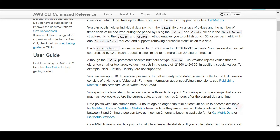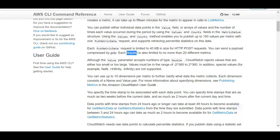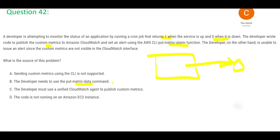There was another question in a previous part about the limit of put-metric-data. The limit is 20 different metrics in one request, and the payload size is limited to 40 KB. So the correct answer involves using the put-metric-data command.